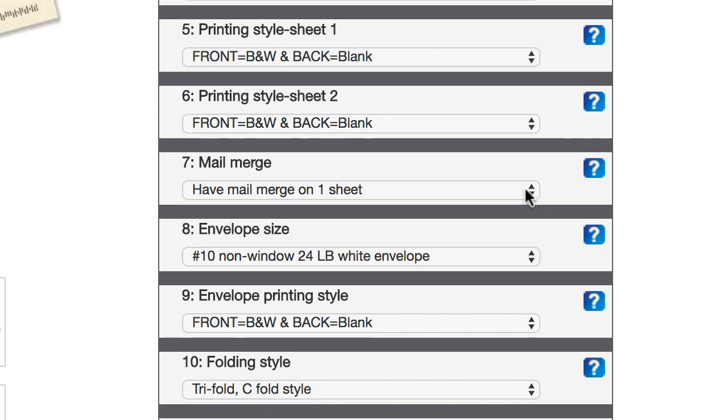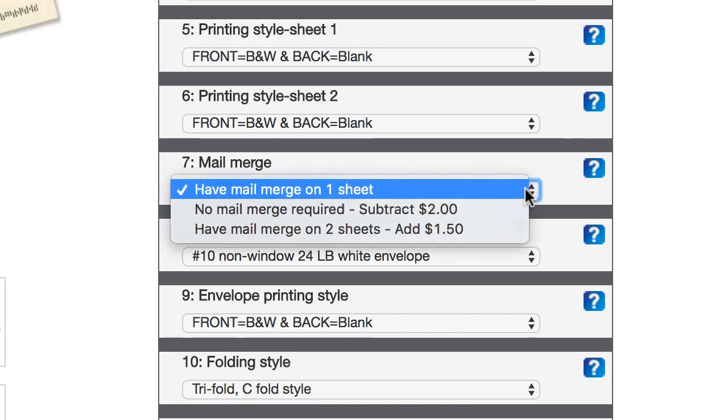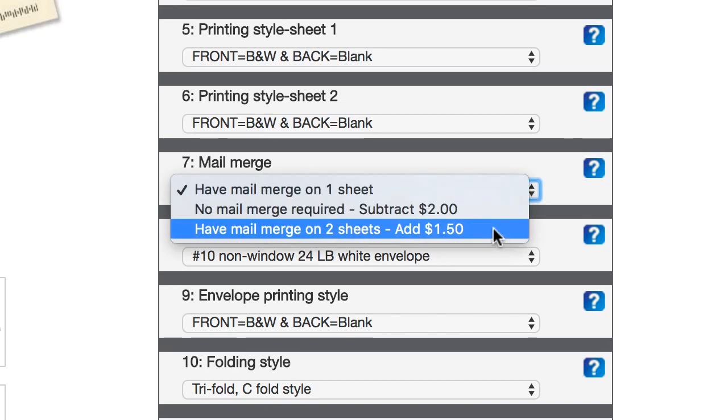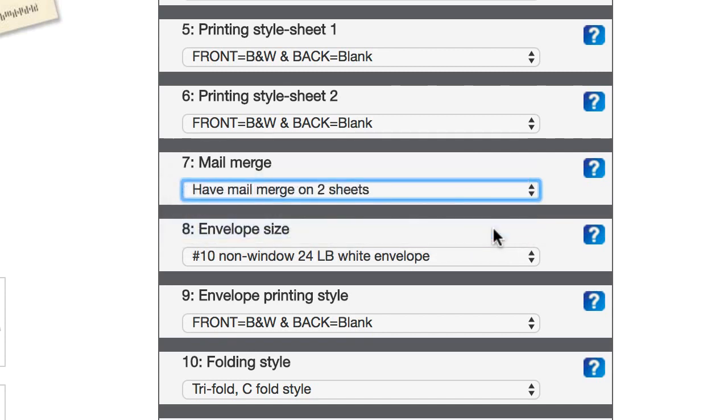And for mail merge, in my case, I am gonna have a mail merge that affects both pages on each mailing, so I'm gonna pick this item here. If you had a simpler type of mail, like just a postcard or a one-page letter or something like that, you wouldn't necessarily have to pick this option.